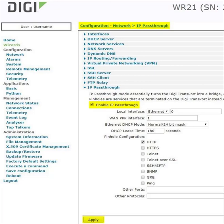The only exception is if the mobile IP ends in a 1. In this case, the default gateway of the Ethernet attached device would be .2.